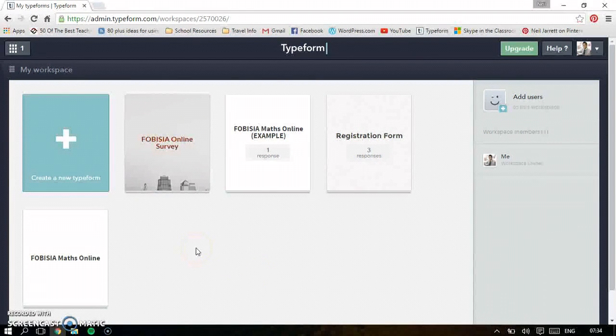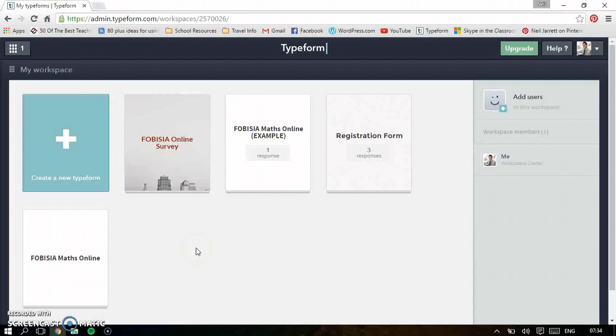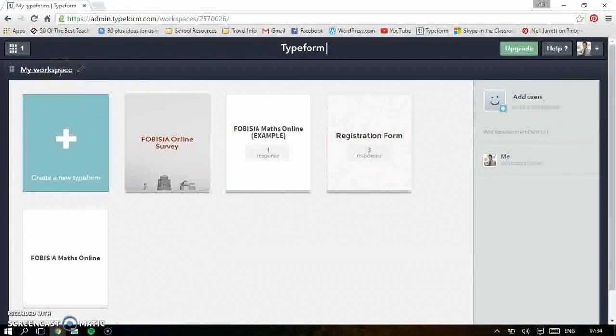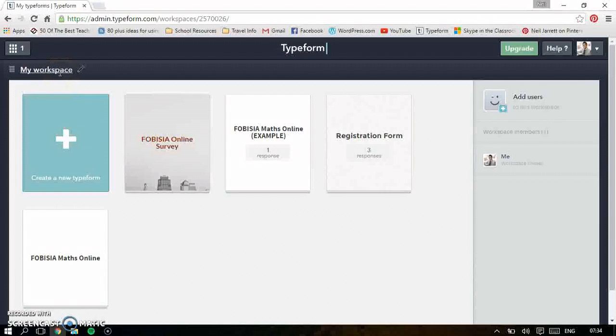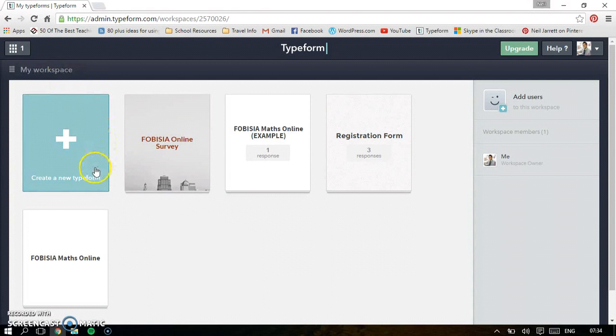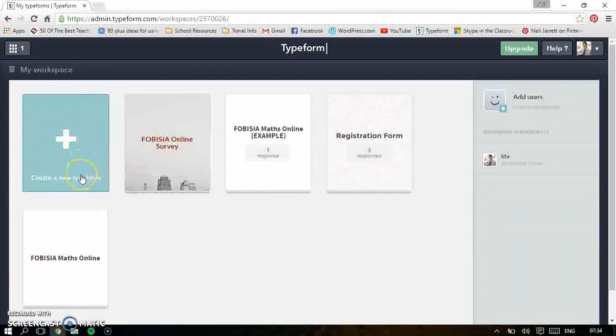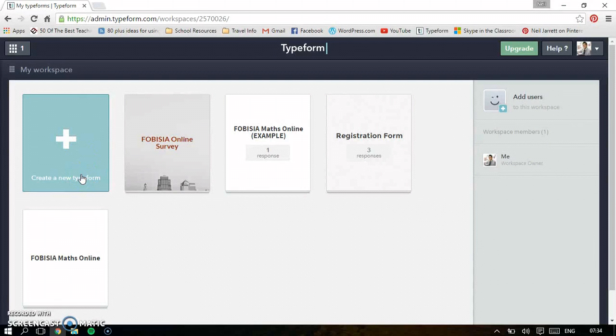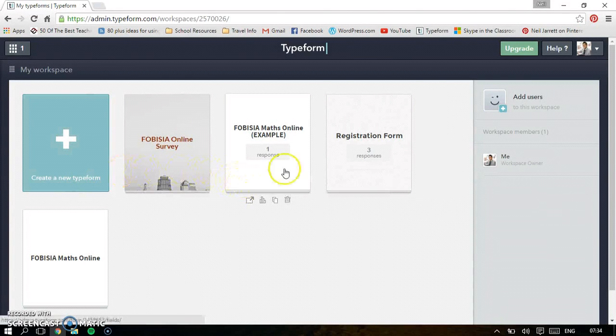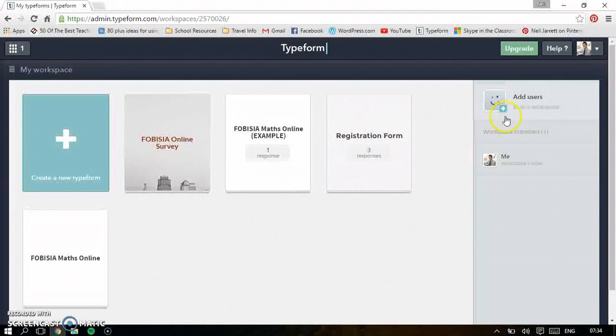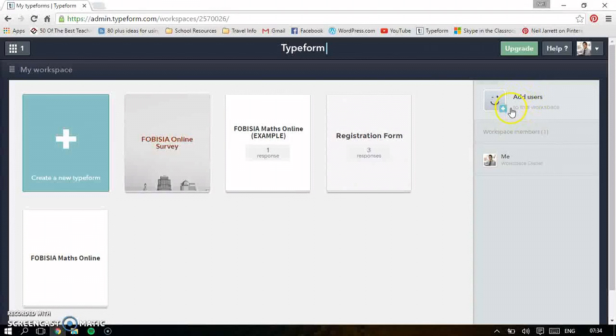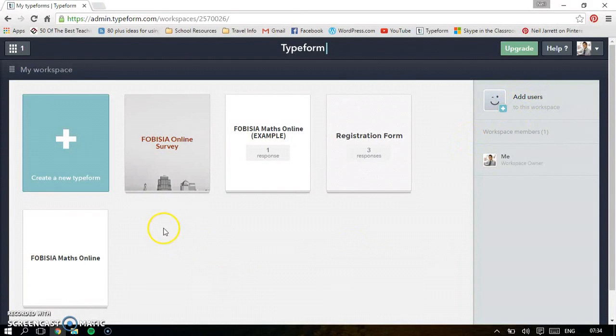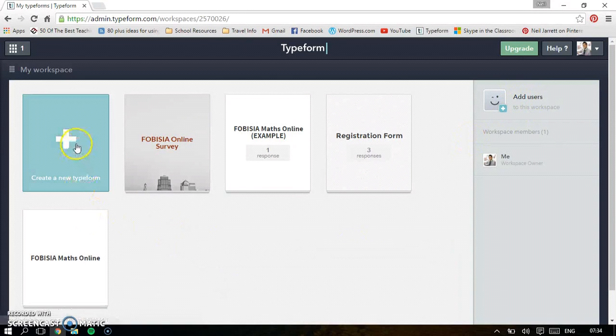When you've logged in or registered, you'll get to this page and this is your workspace. You can actually have lots of different workspaces, maybe if you want personal separated from educational. This is where you create your new quiz or questionnaire or test. These are the ones you might have already done. And then here you can actually add users so you can work on some of the Typeforms together with friends.